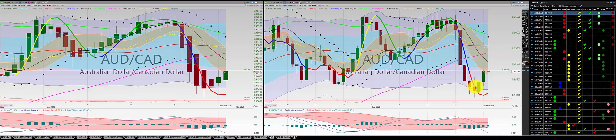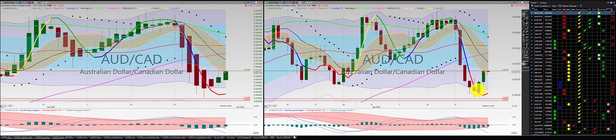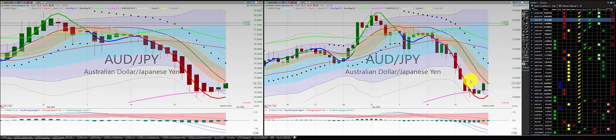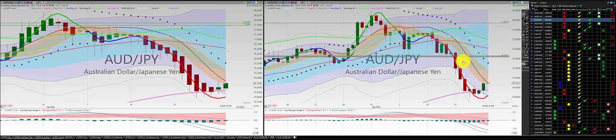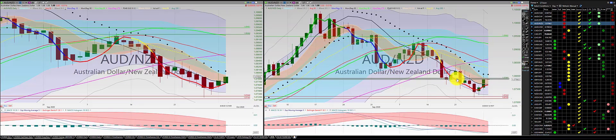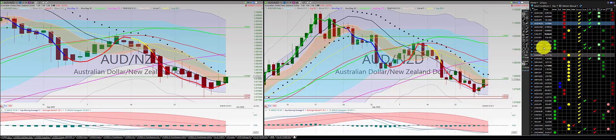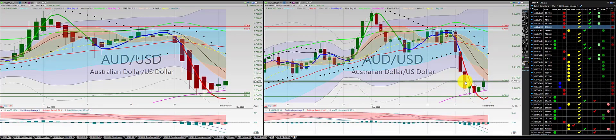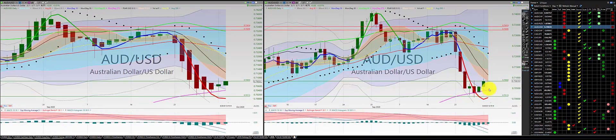Aussie dollar Canadian dollar — we got a two candle rule and we're in a long. Aussie dollar Swiss franc: green candle, red candle, no trade. Aussie dollar Japanese yen — two candle rule, two green candles north the RL10, we're in a long. Aussie dollar New Zealand dollar — two green candles north the RL10, we're in a long. Aussie dollar US dollar — two green candles north the RL10, we're in a long.